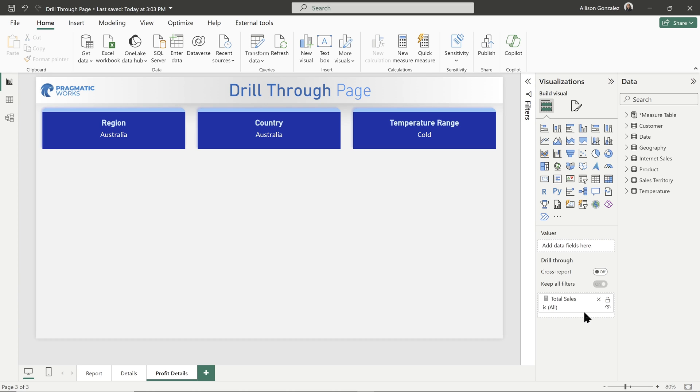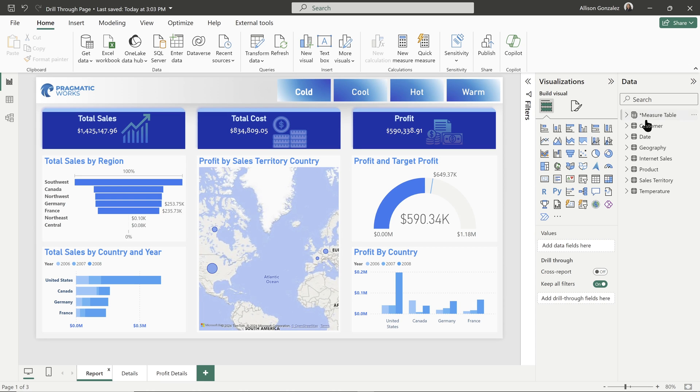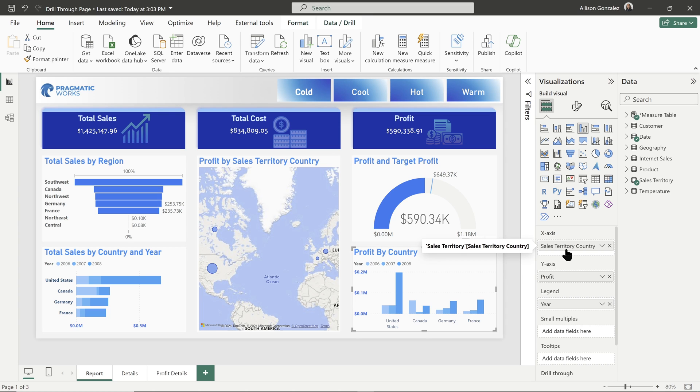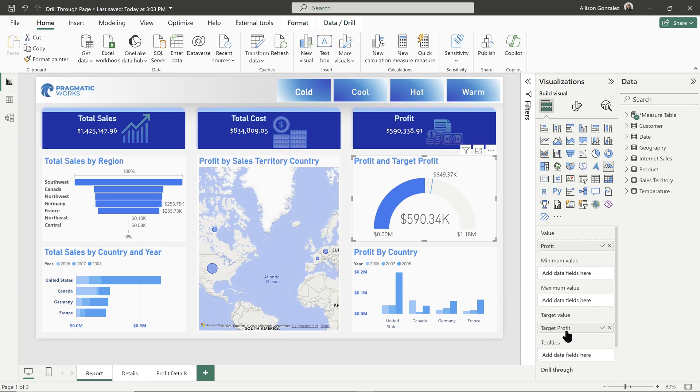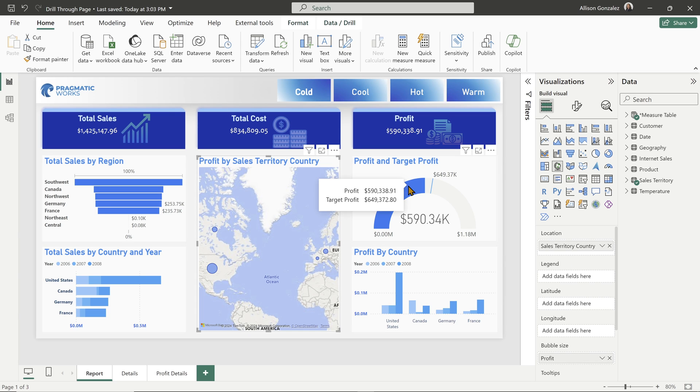This section over here where we currently have a total sales filter is the way that a drill-through page works. I'm going to remove that total sales filter. And when I remove that filter, you're going to see that this section now says add drill-through fields here. And this is really how simple it is to set up a drill-through page. All you need to do is figure out what data you are using on a report page that you want more information about. So we already looked up total sales, but let's say I want more information about profit.